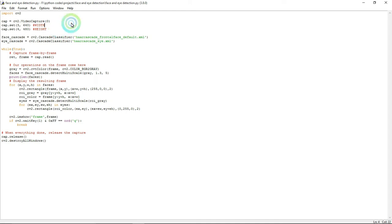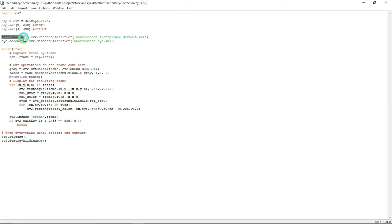Then I am going to set width and height for the video frames. I am going to access the Haar cascade files from my system. This line is used to detect the face Haar cascade file, and this one is used to access the eye Haar cascade file from my system.